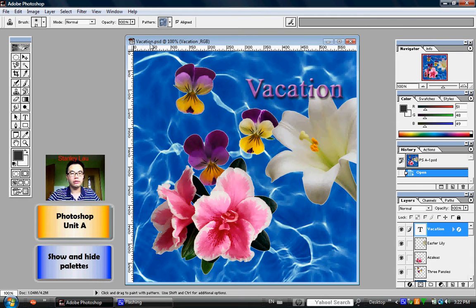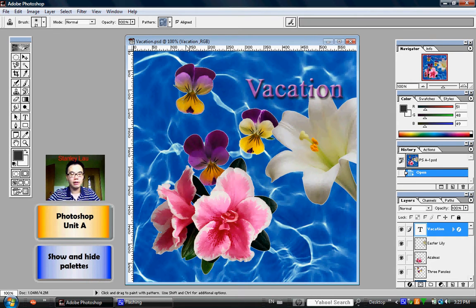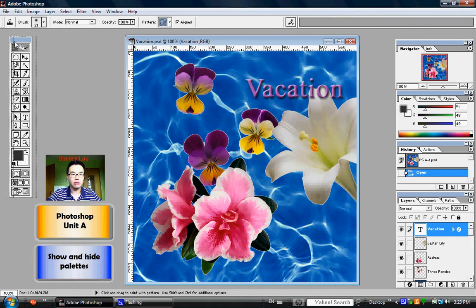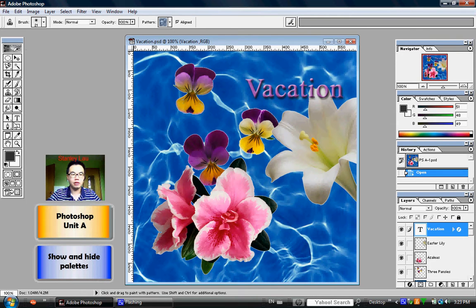Again, you should still have the vacation.psd file open on your screen. In the previous exercise, we learned about the toolbox and how to select different tools.